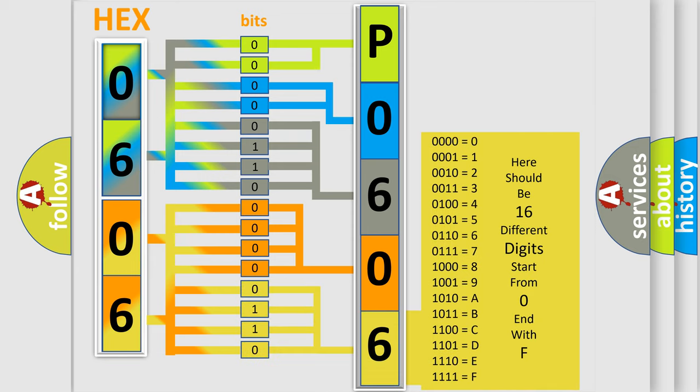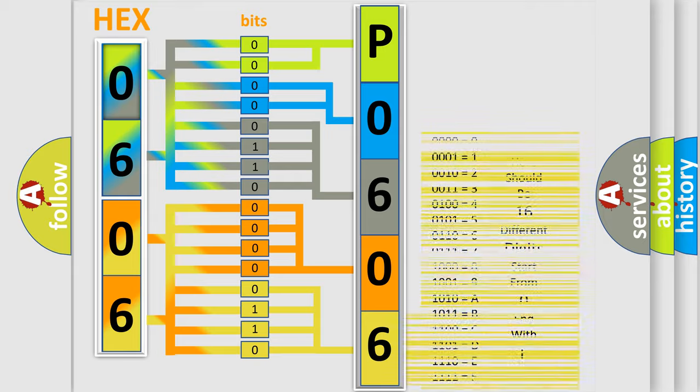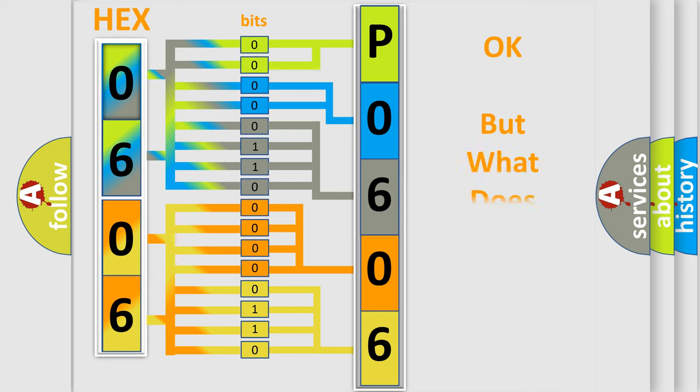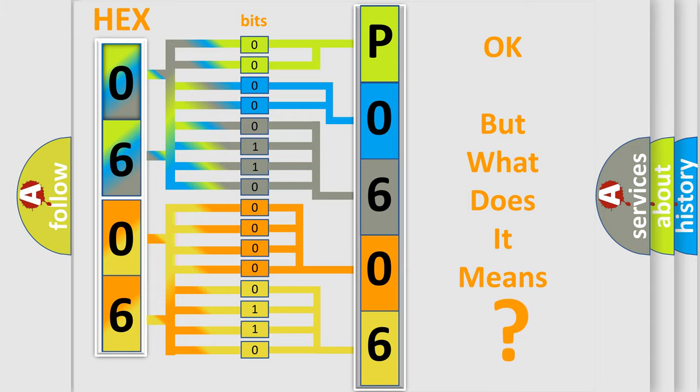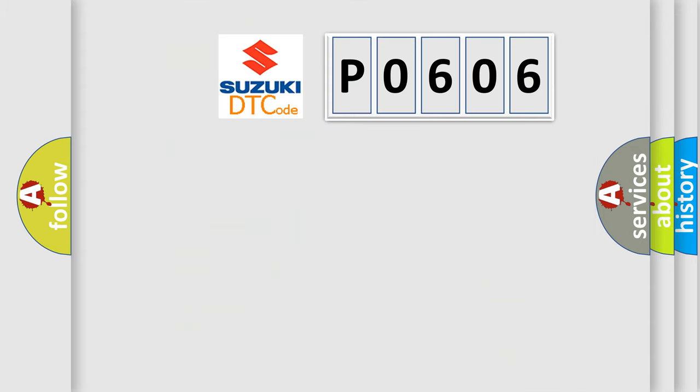We now know how the diagnostic tool translates the received information into a more comprehensible format. The number itself does not make sense if we cannot assign information about what it actually expresses. So, what does the diagnostic trouble code P0606 interpret specifically for Suzuki car manufacturers?